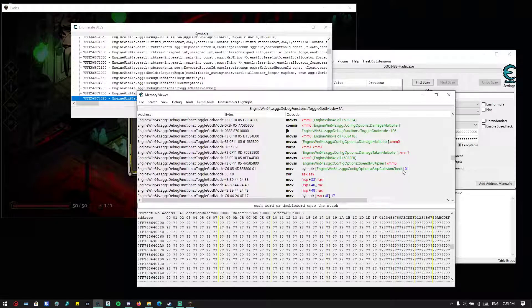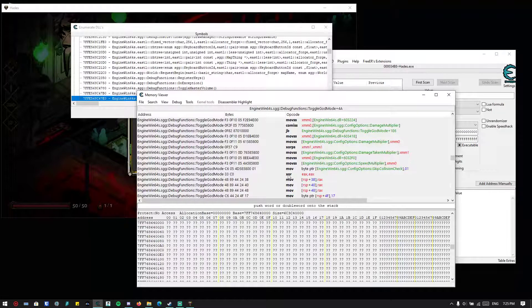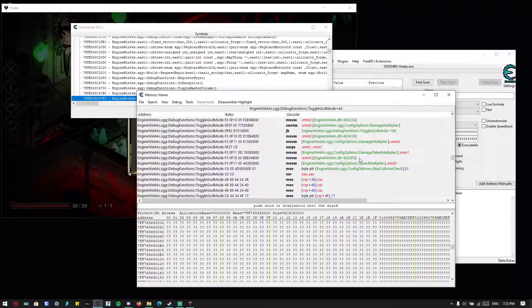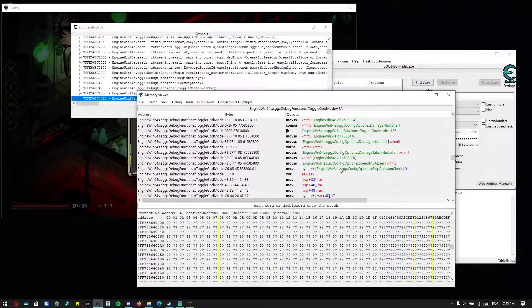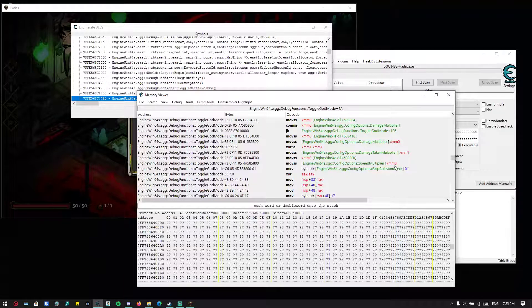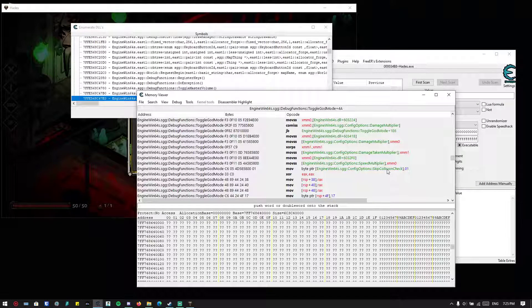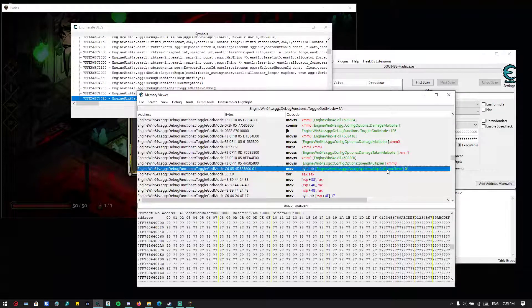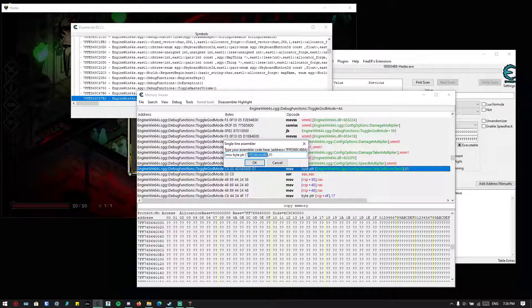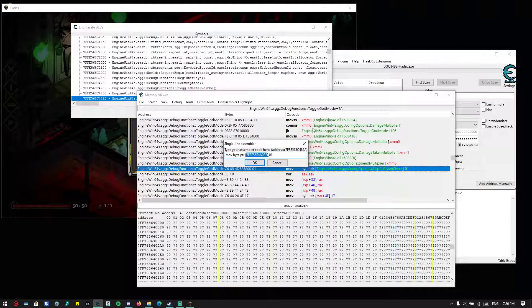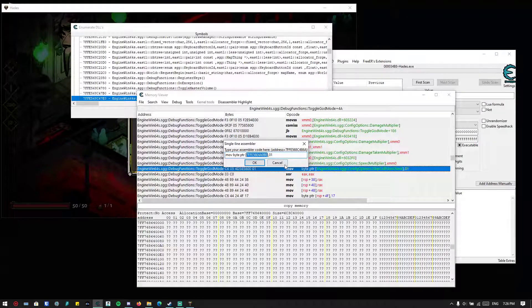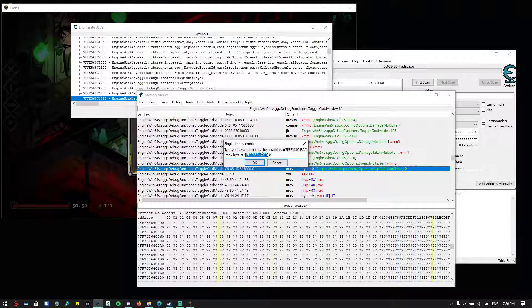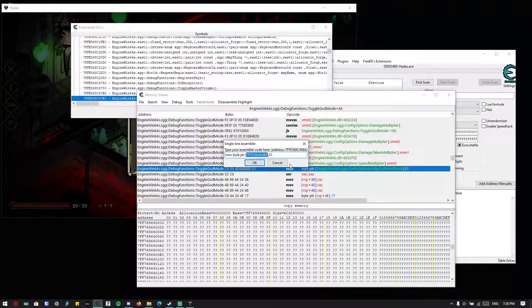But we don't want to change it over here because you need to toggle god mode, which we don't want to. We just want to change the collision—we just want to change this particular stuff, don't want to change the whole god mode. So what do we do? Just take this—this is basically the address of the skip collision check. Copy this.